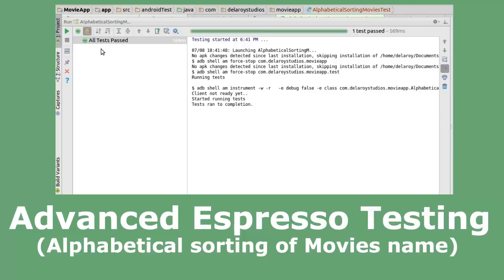We have two forms of testing when it comes to Android applications: the UI test and the device test. The UI test tests for different UI functionality in Android — list view, recycler view, intents, background jobs, and so on. That's where Espresso comes in. For device testing, we'll talk about JUnit.